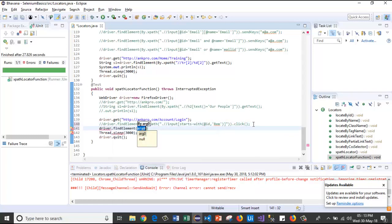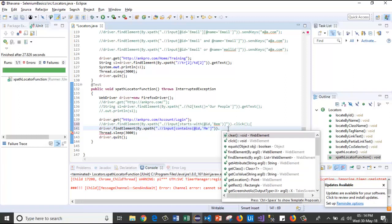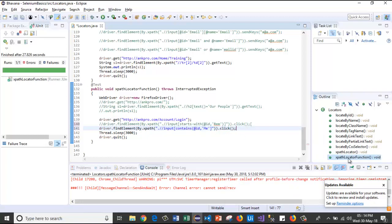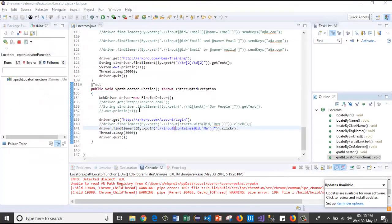I'll write driver.findElement(By.xpath("//input[contains(@id, 'me')]")).click(). Now I'll run the test case. It has launched the browser, passed the URL, and it clicked on the checkbox. Like this we use the contains function in XPath.